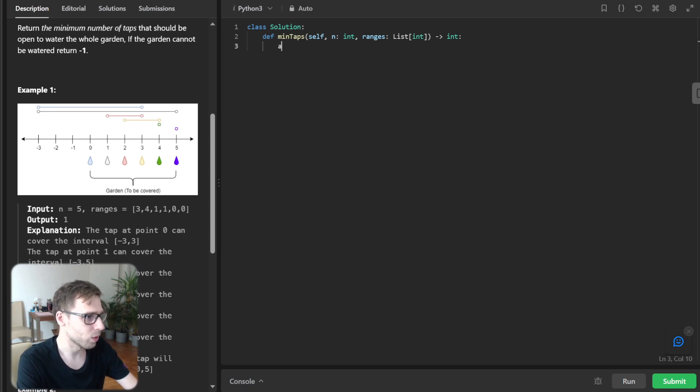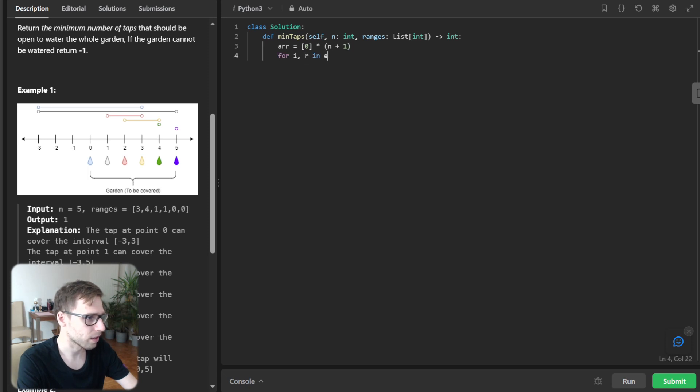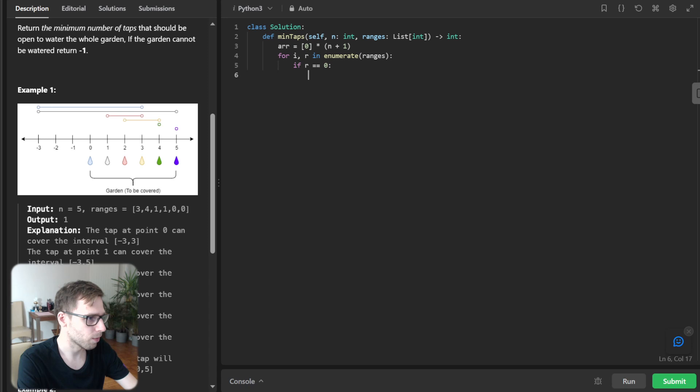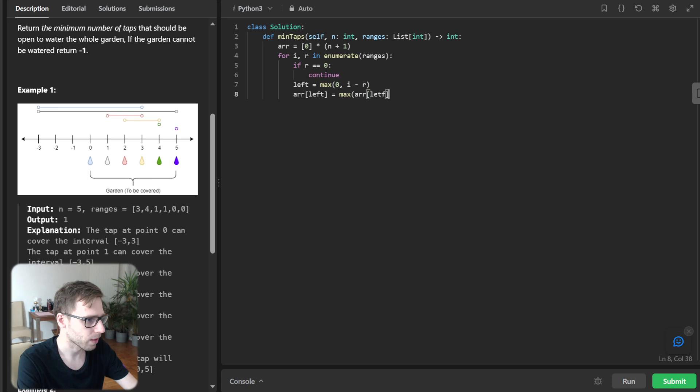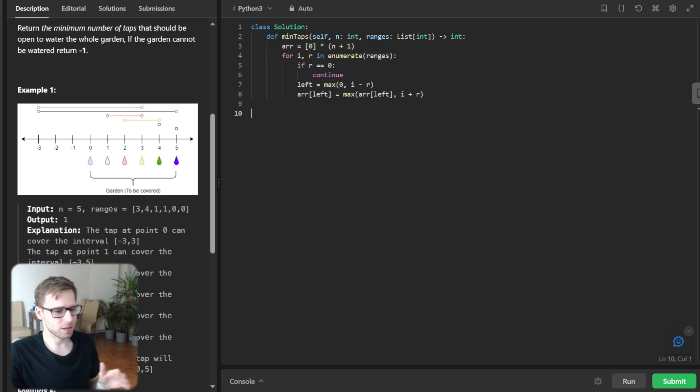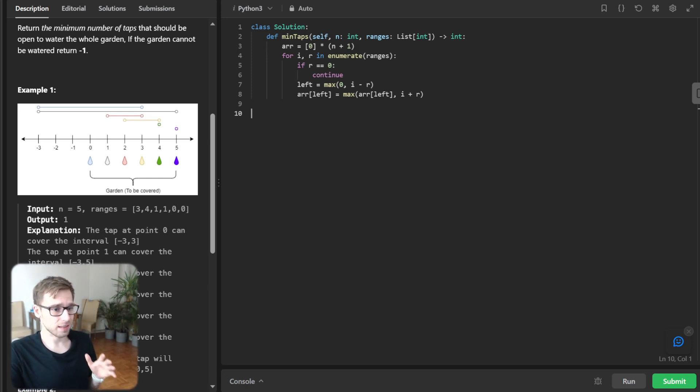So we start by R equals zero times n plus one and for i, r in enumerate range. If r equals zero continue and left equals max zero, i minus r and R of left will be max R of left, i plus r. Okay, so this is first step. All right.